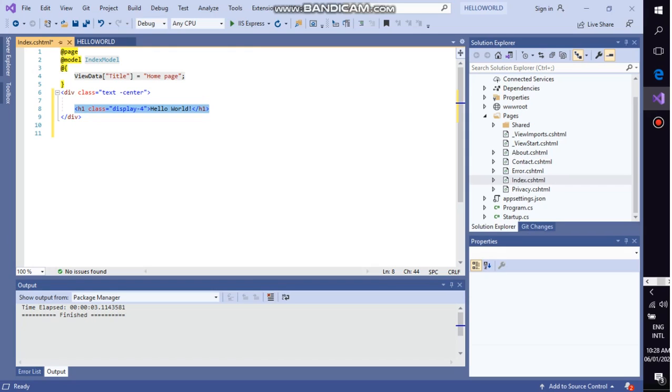So Hello World will be shown like this, and this is the closing tag of div.